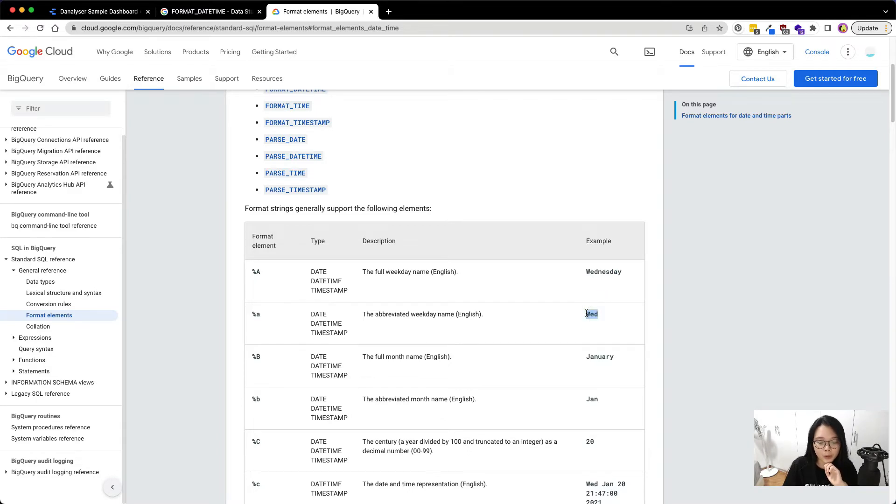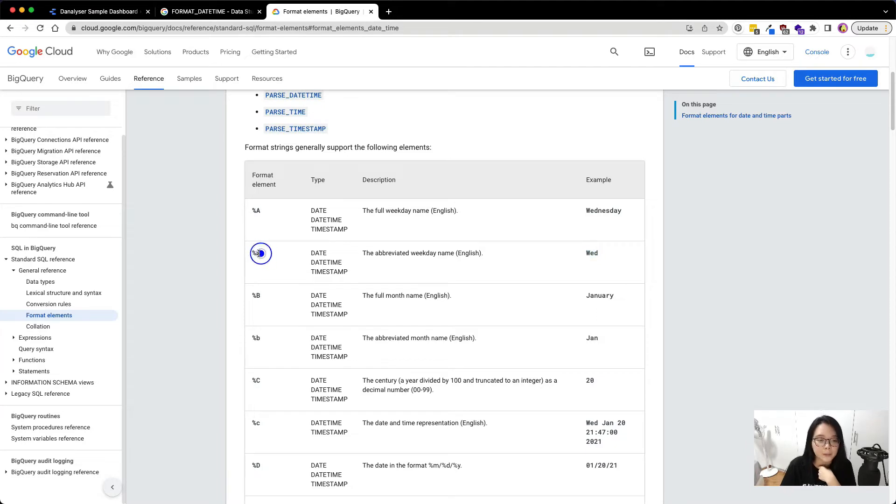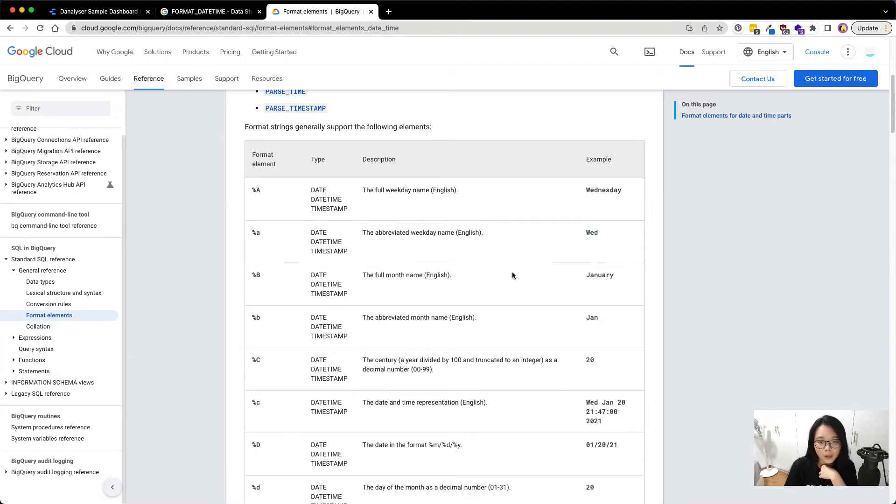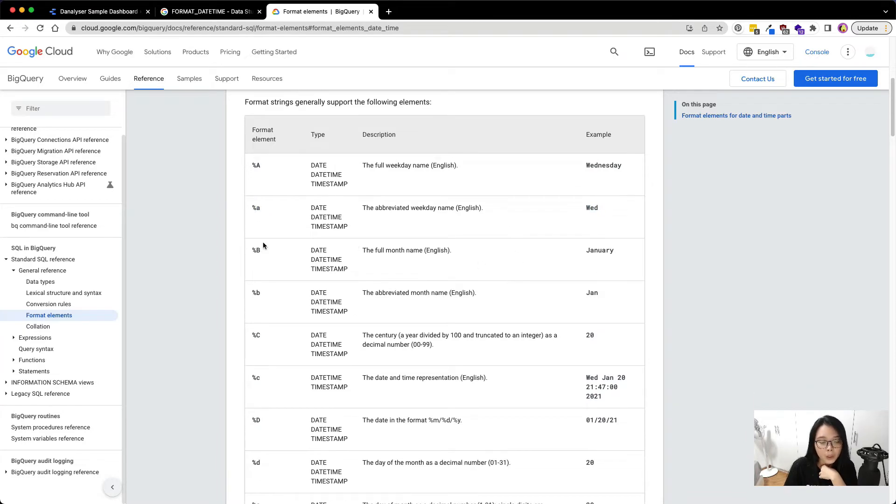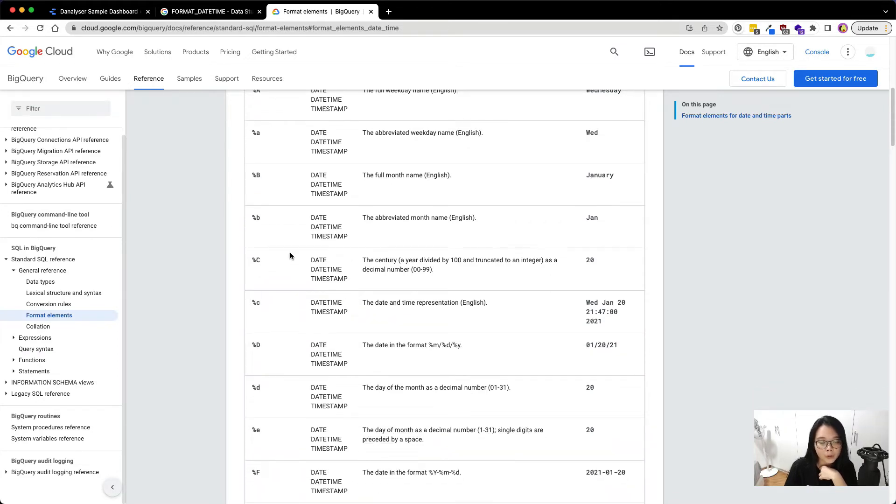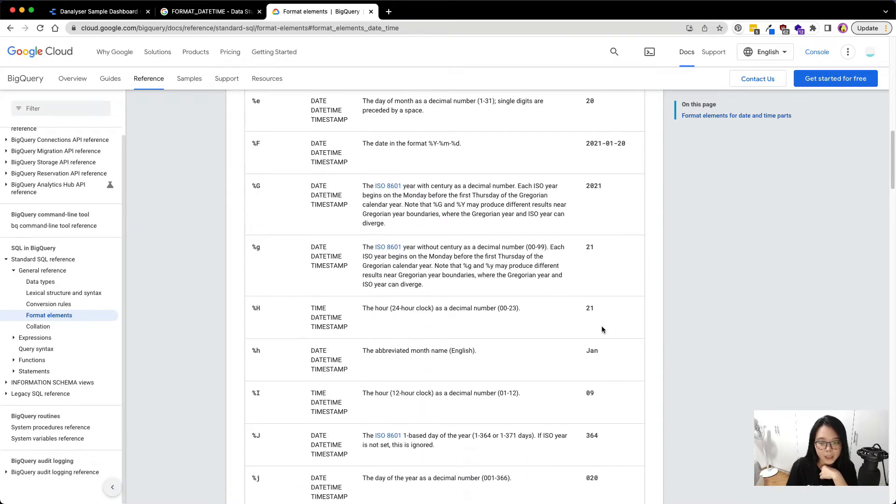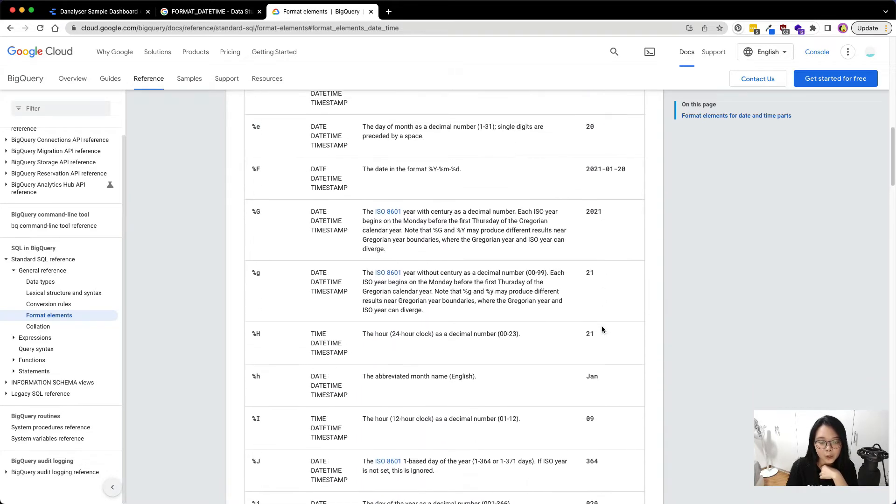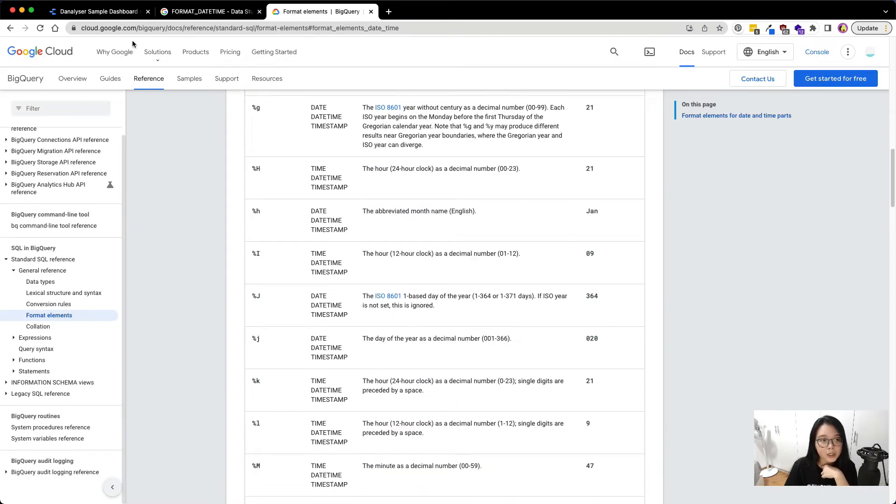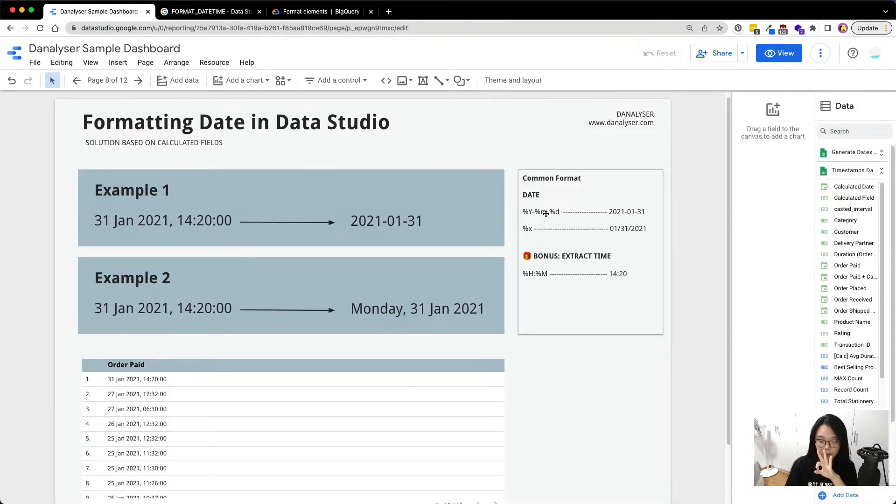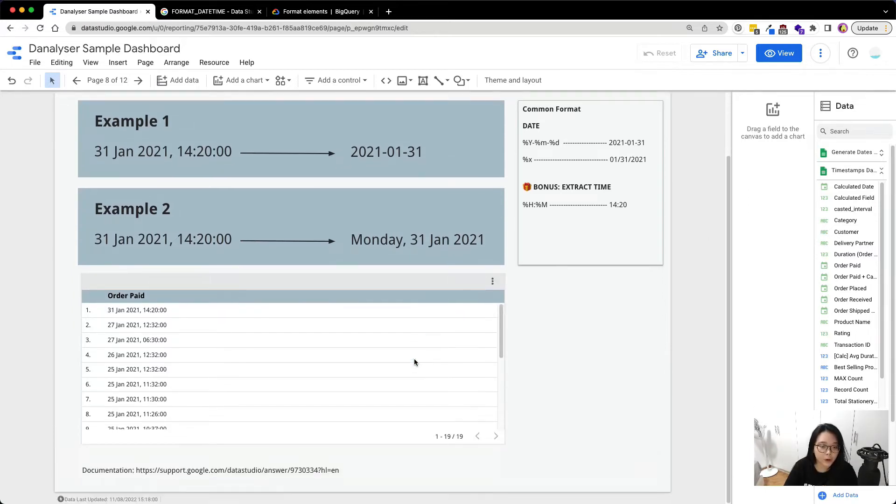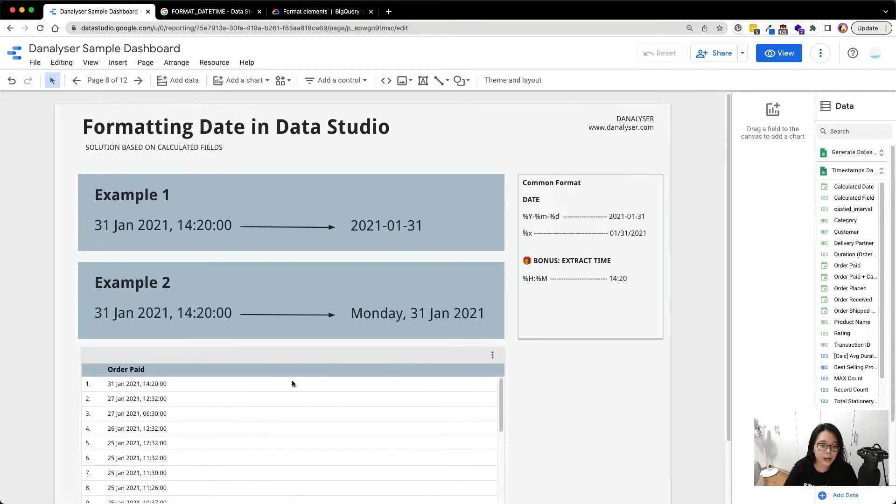We also have the short one, which is the abbreviated version, represented by smaller a. And we also have the same thing for the month. And we also have other formats that you would probably need. So in today's one, I will focus on three formats, which is the one that I have noted here for your reference.